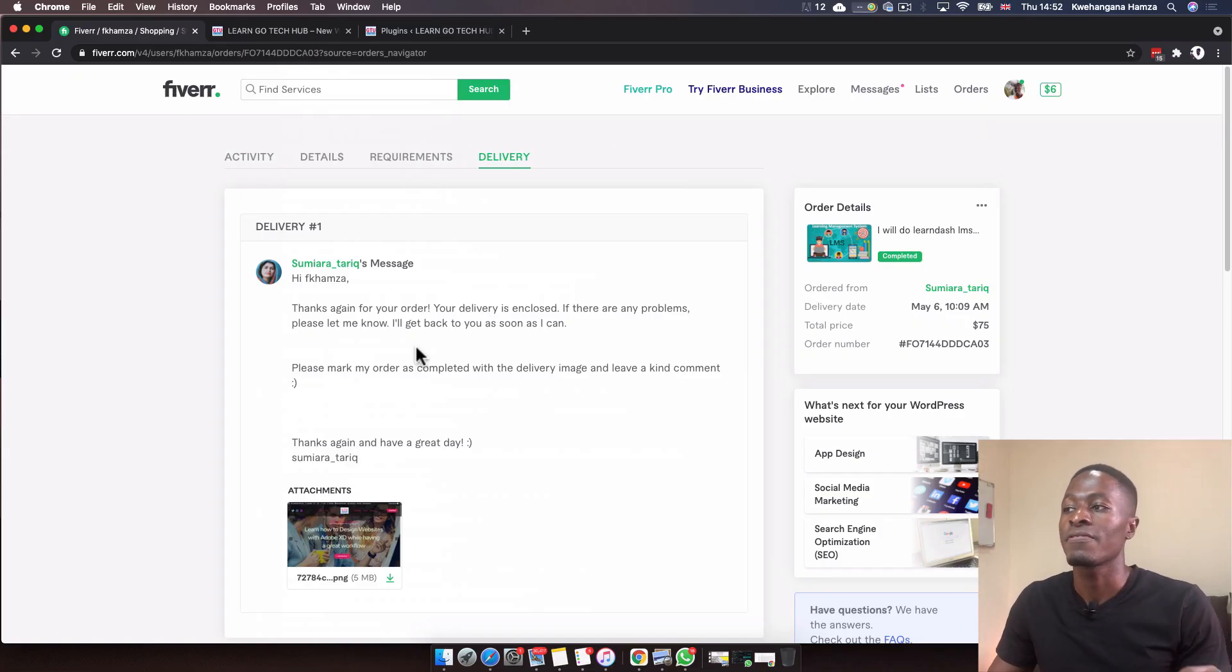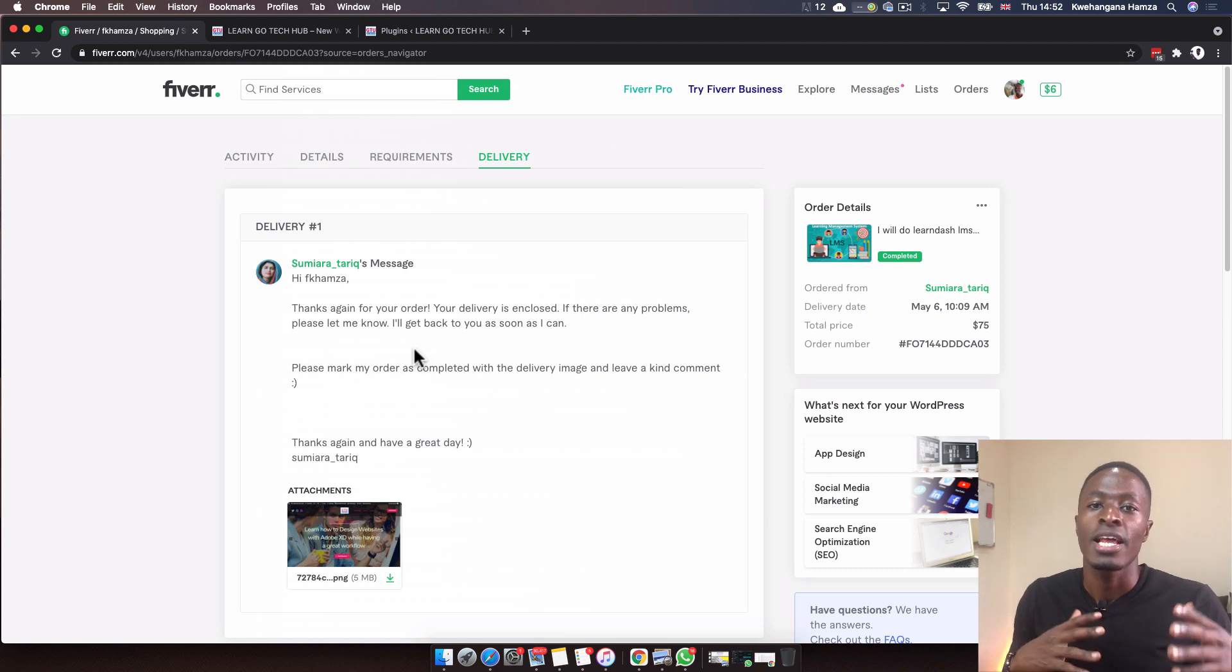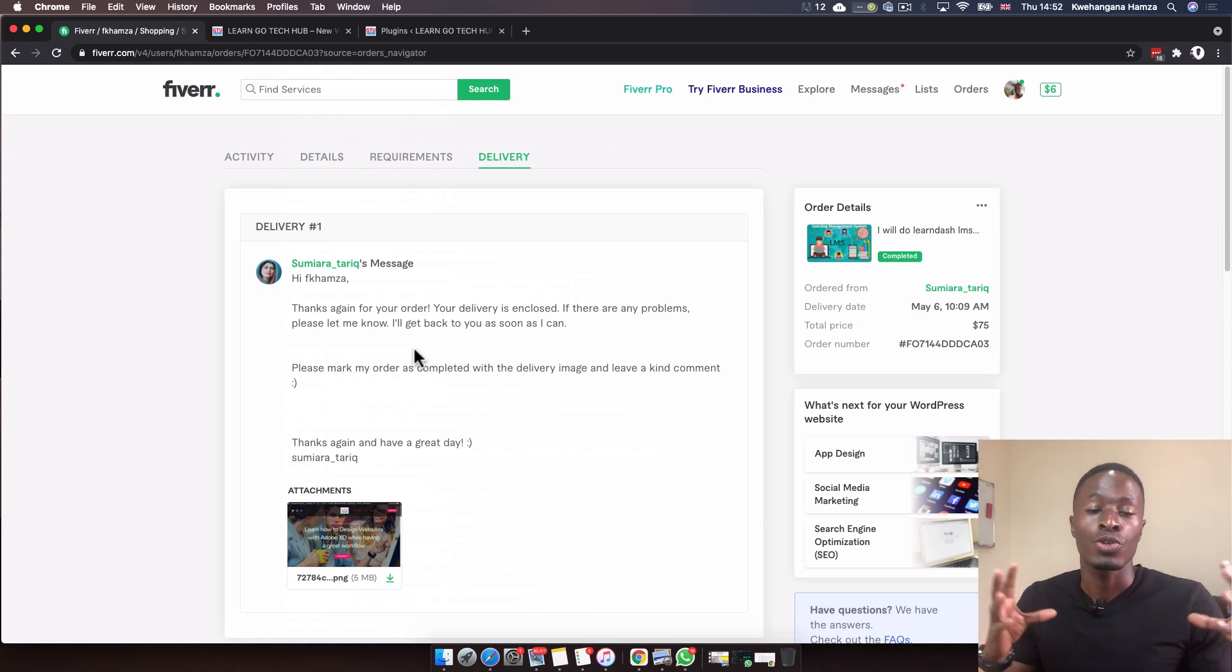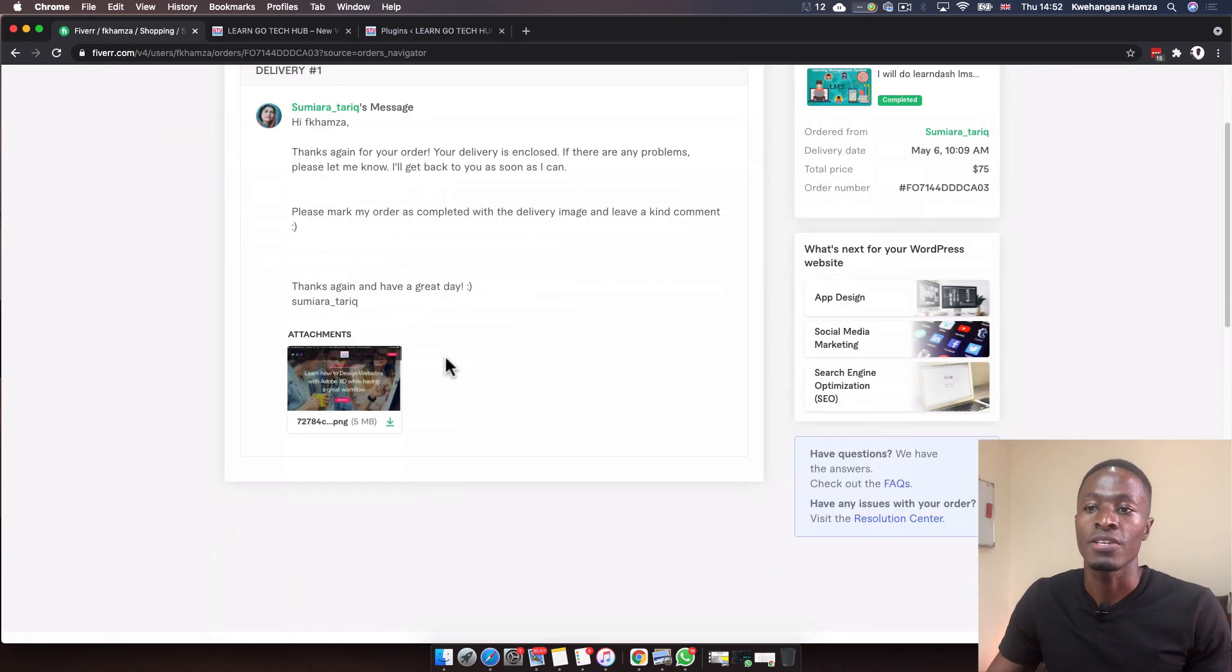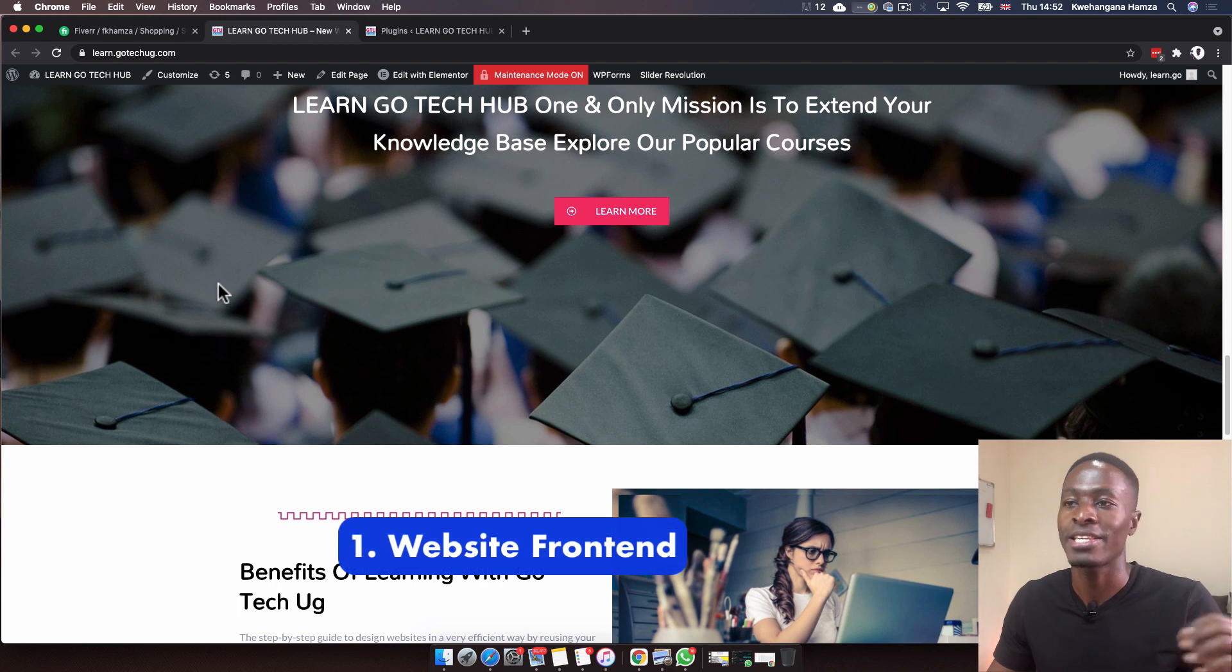Long story short, the order was delivered about 14 days later because the seller requested more days from the actual 10 days they had requested. I added them four more days, and then they delivered the website. Here is the website they created for me.